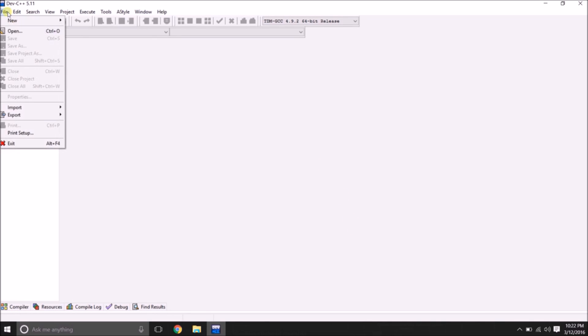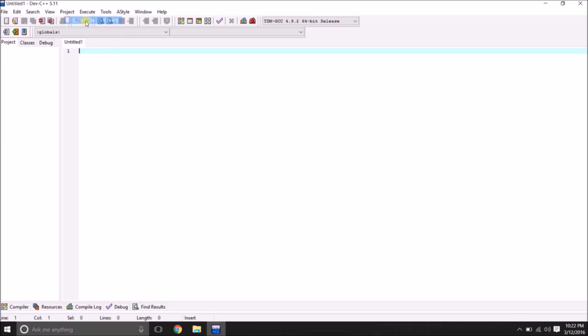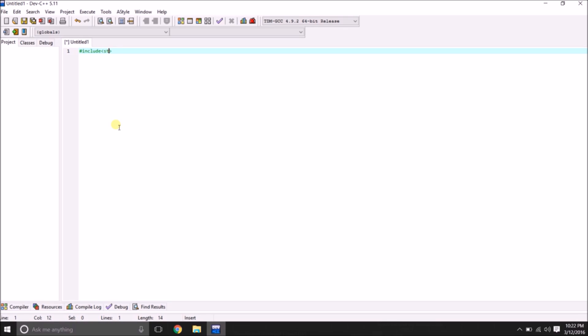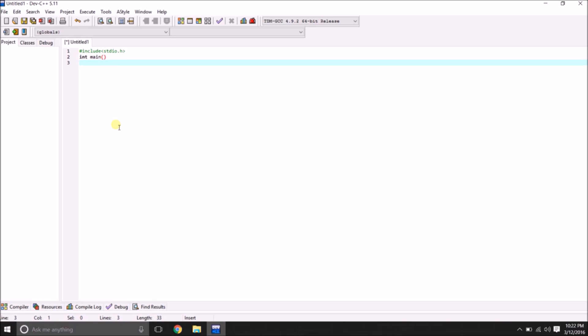In the file, I am going to select the source file, new file. And I am going to type a small C program for hello world.